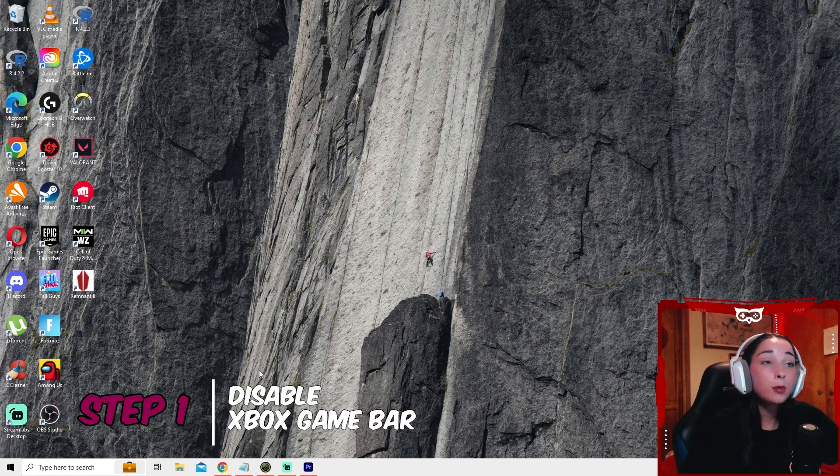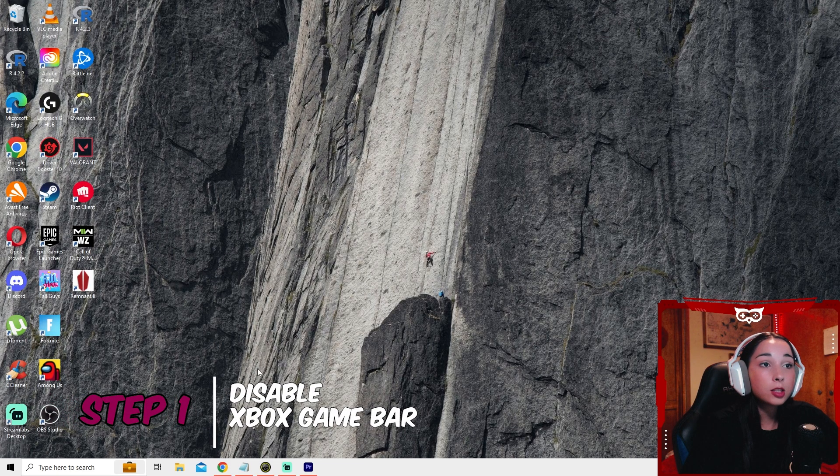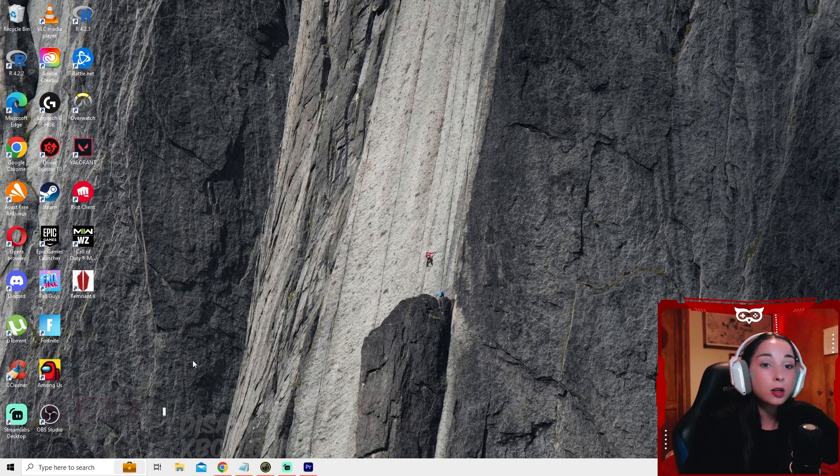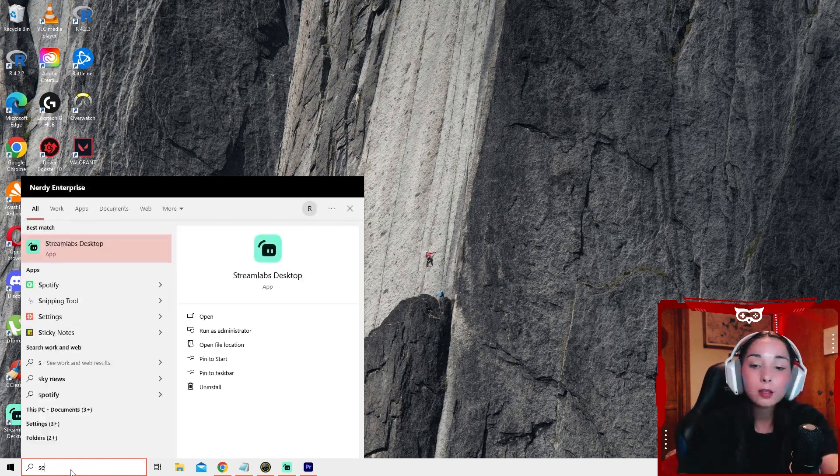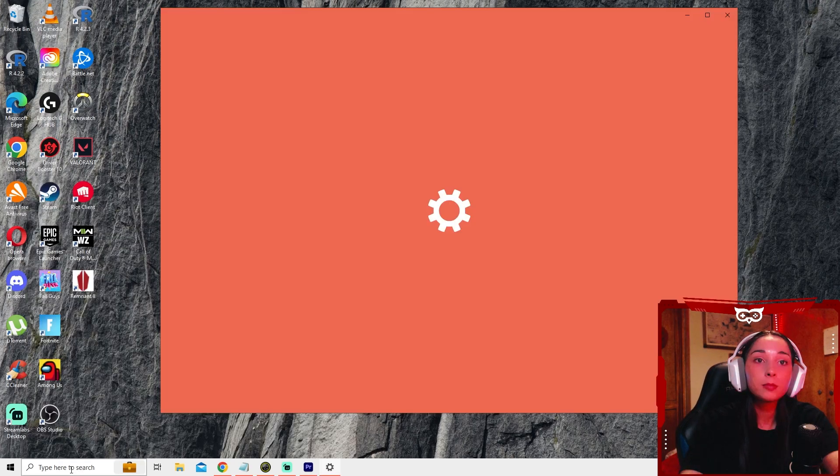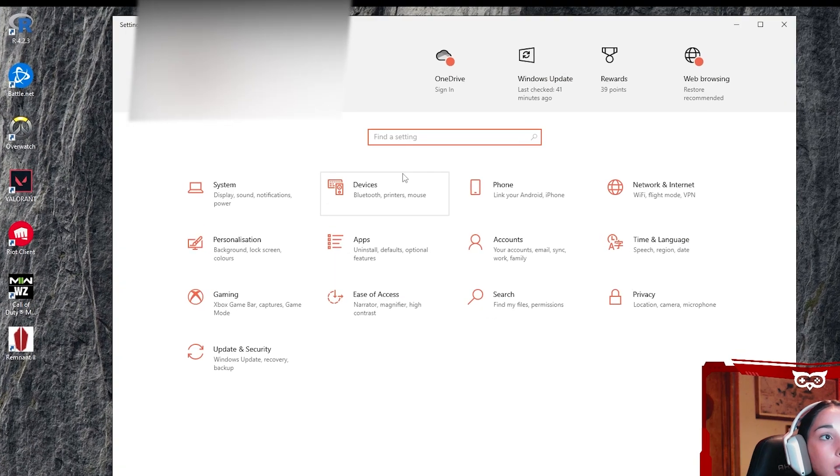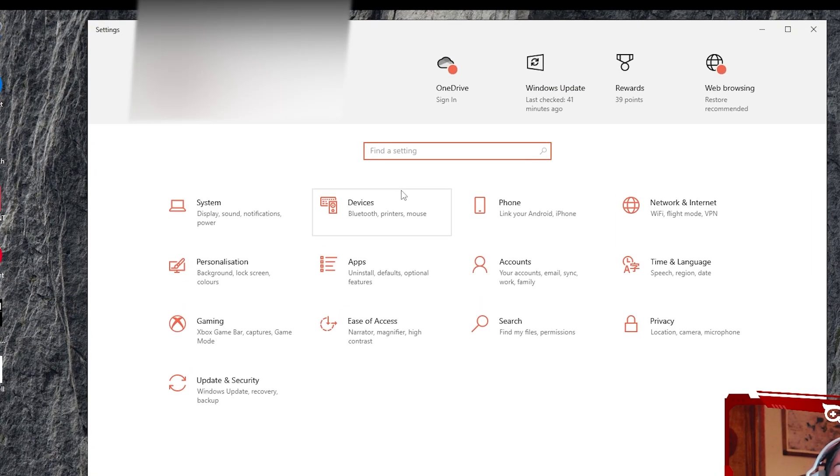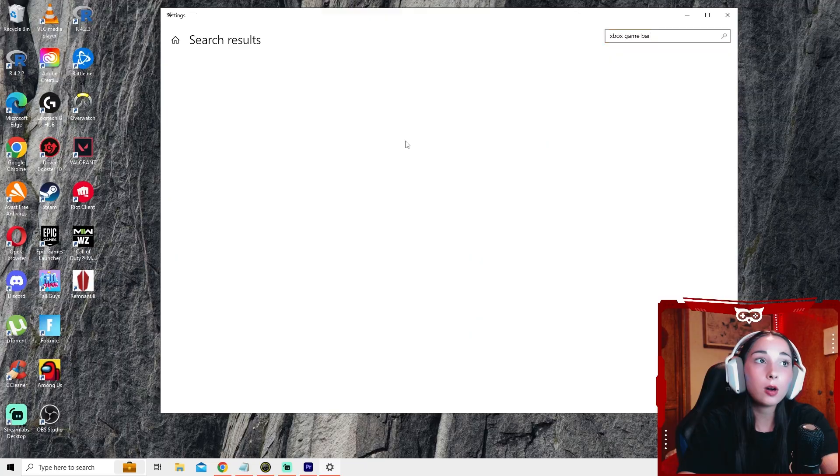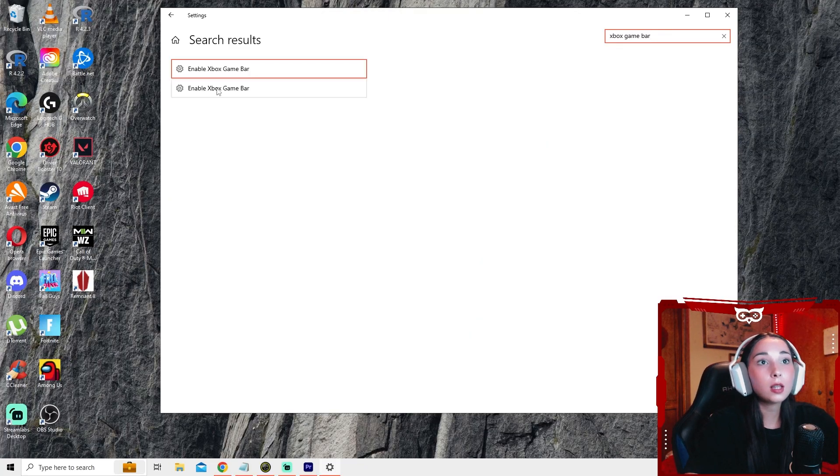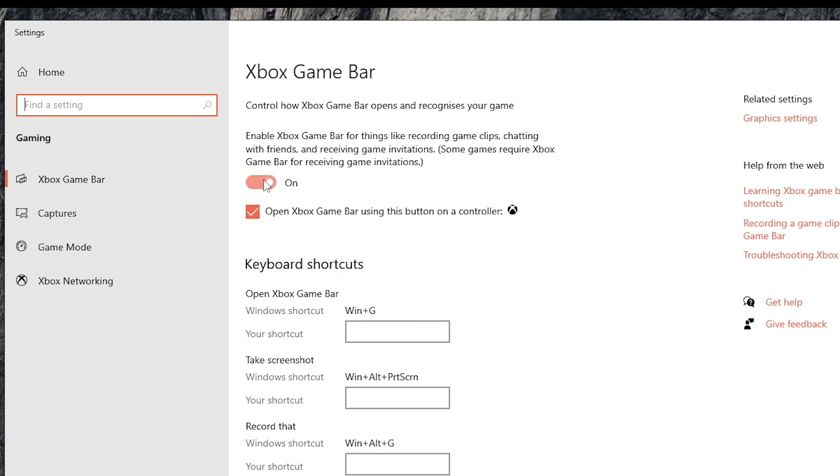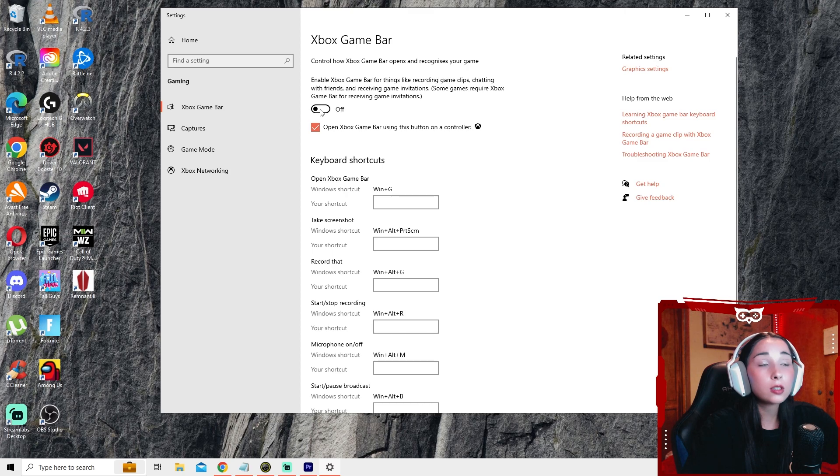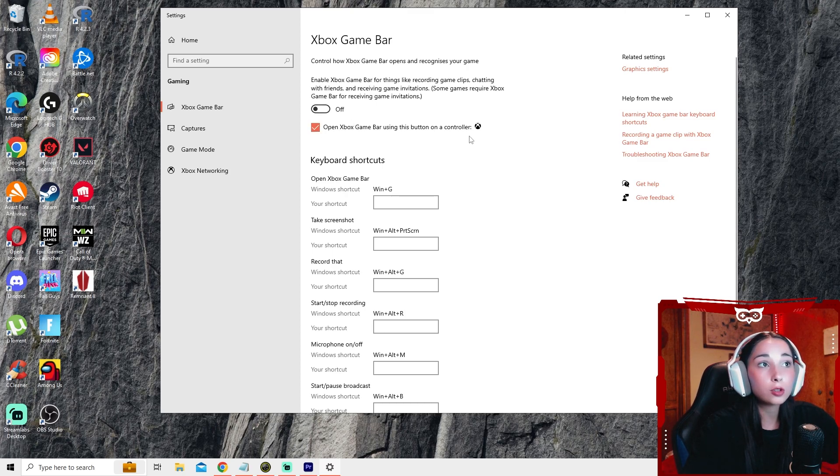The first step will be to disable the Xbox game bar. To do so, just go to settings, type in Xbox game bar, select enable Xbox game bar and turn this to off. This is going to make a huge difference when you're playing. It consumes a lot of resources.